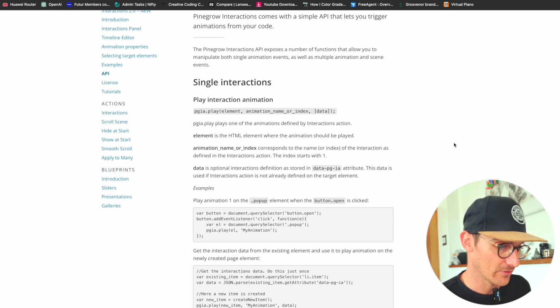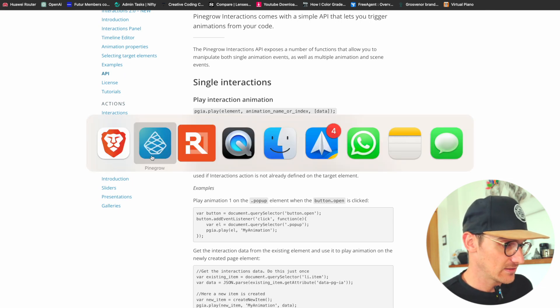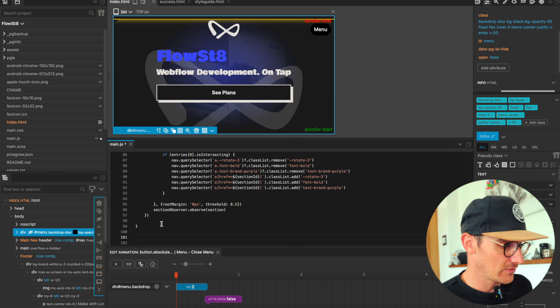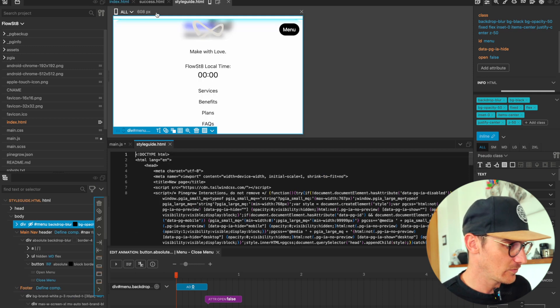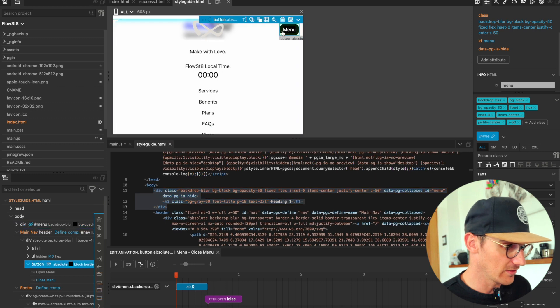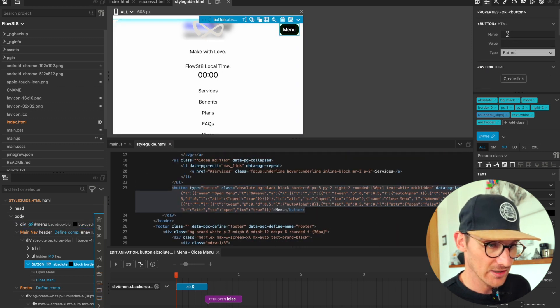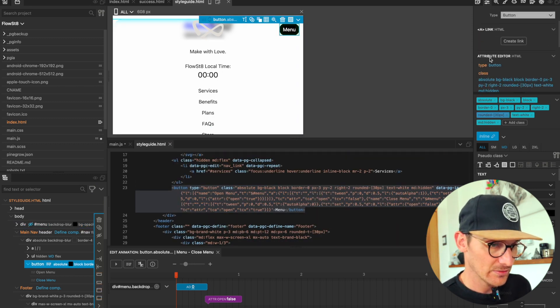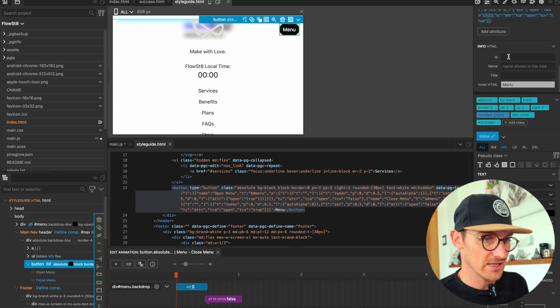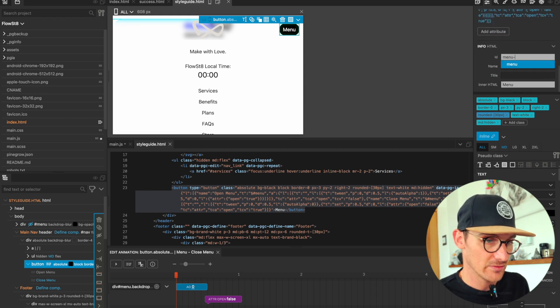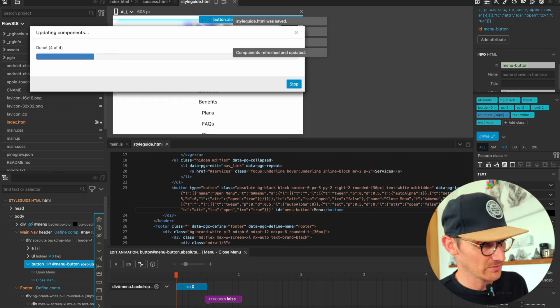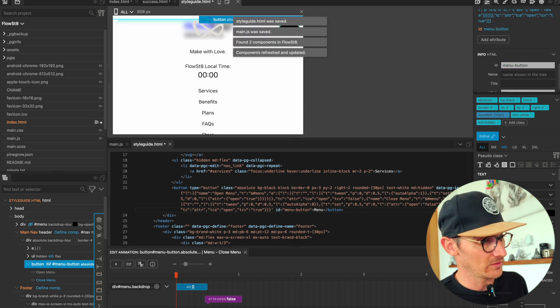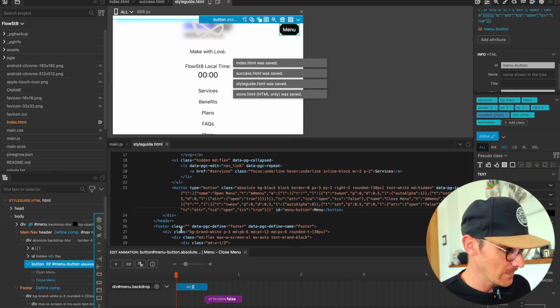So let's go into here, and first of all let's get our button. I have a feeling we should give it an ID just so we can target it: 'button', ID of 'menu-button'. Let's just update all of our pages with that.